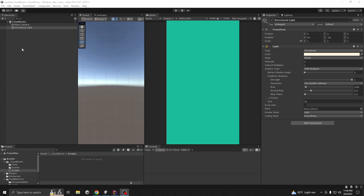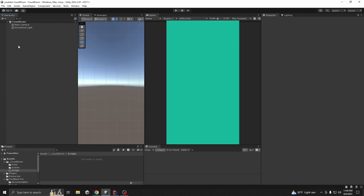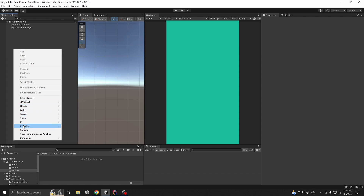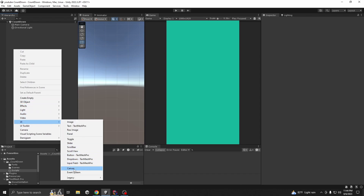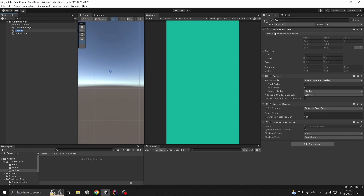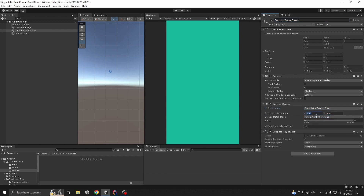For the countdown we first need a UI, so let's make it. Go to Hierarchy, right-click, go to UI, and take a Canvas. Let's call it 'Countdown'. Change the UI Scale Mode to Scale With Screen Size and give the default resolution - for me it's 1080 by 1920.